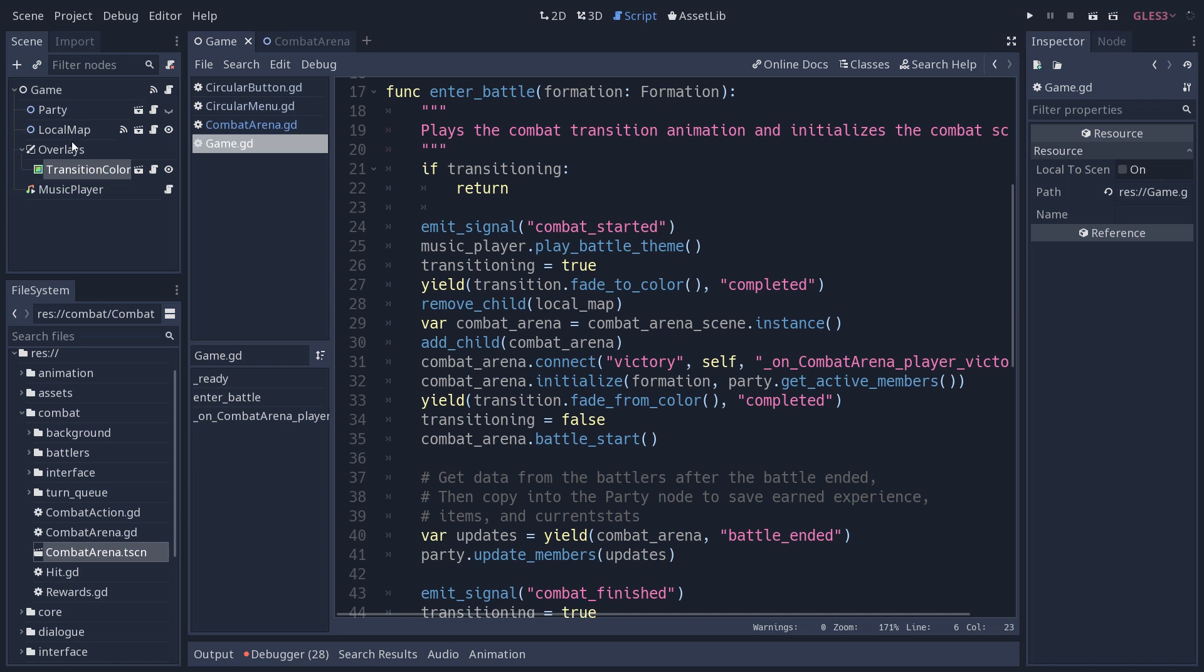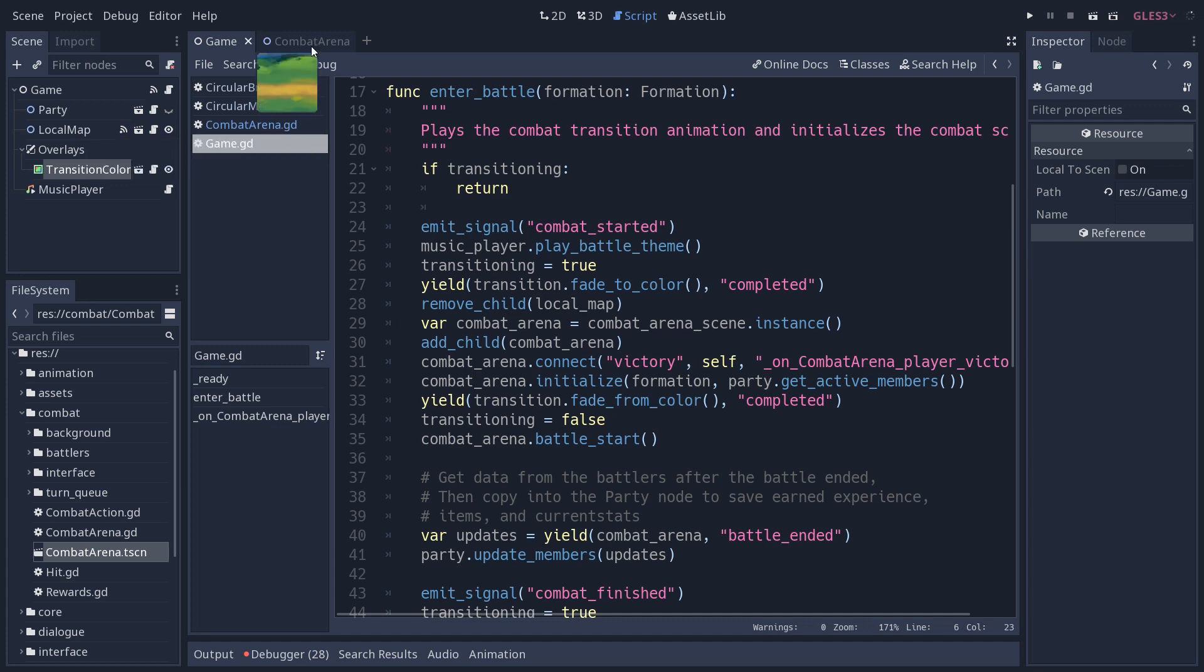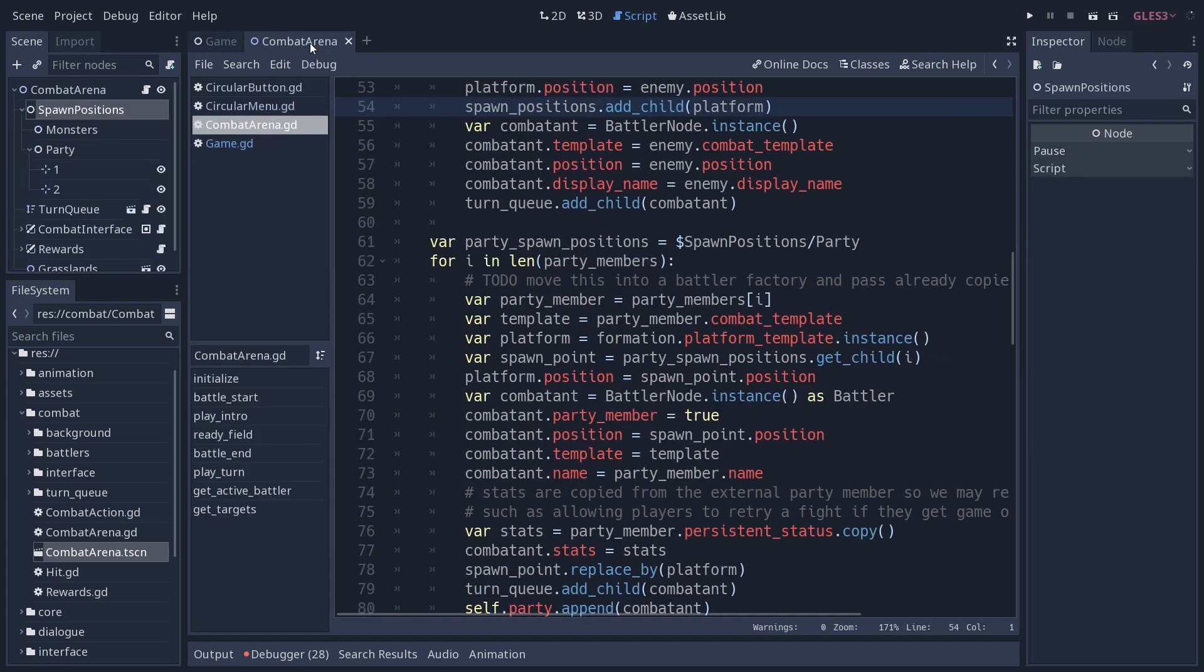When you walk into this monster here on the map, the game node will receive a signal and then it will call this enter battle method. This one is going to play the transition animation. It's going to add the combat arena and remove the local map from the game. So it swaps the active game in a sense, and then combat arena, you take control until the end of the battle.